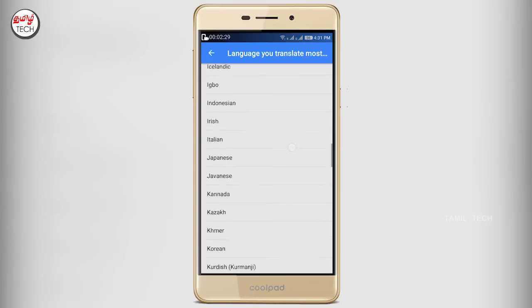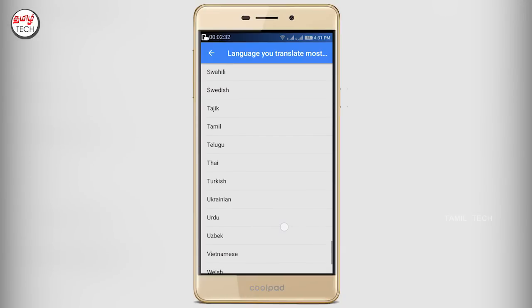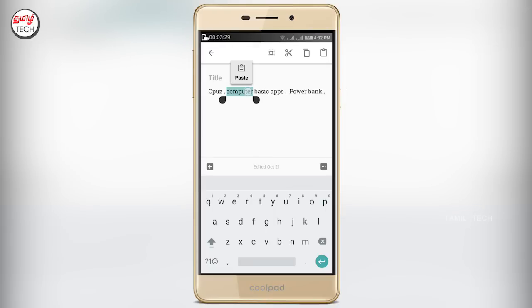Now, let's select the language. The default language is English and the translation language is Tamil. If you want to select any application, you can copy it on the right side corner.